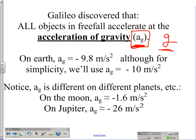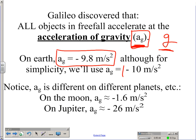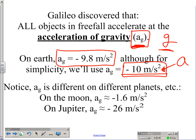Here's what Galileo discovered: any object that you drop, no matter what it is — whether it's a brick, a feather, an elephant, or a Volkswagen — if you drop it off a cliff or the Leaning Tower of Pisa, any object will accelerate down at the acceleration of gravity, which is negative 9.8 meters per second squared. For simplicity, we're going to round that off to a nice, easy negative 10 meters per second squared. So from now on, any time you throw or drop an object, that will be the acceleration of the object. Any time you drop or throw an object, automatically you know the acceleration is going to be negative 10 meters per second squared because the object is in free fall — and as Galileo discovered, that is the acceleration of any object in free fall.